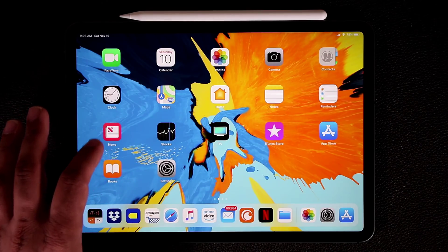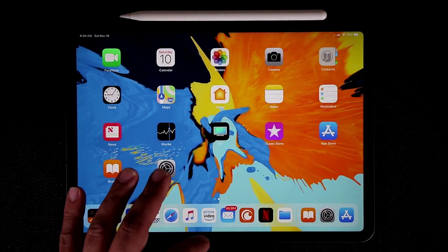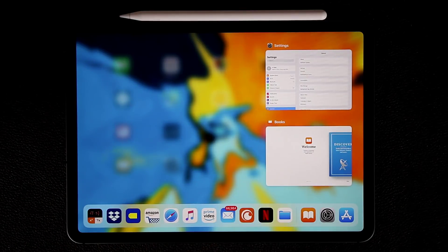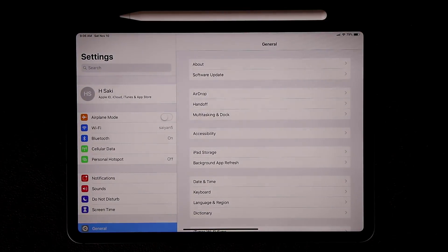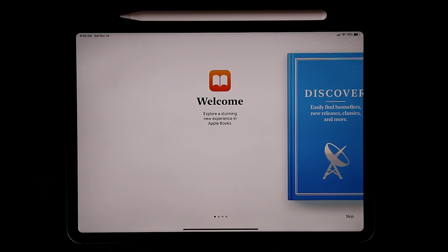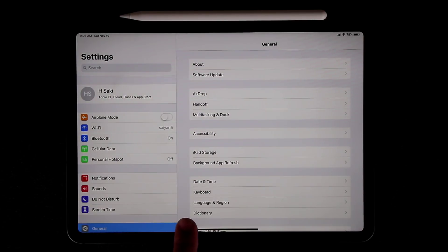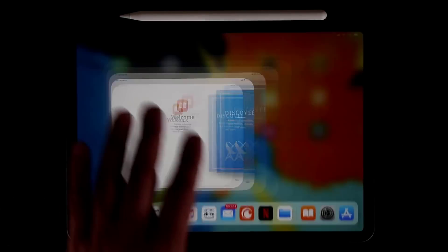And one more thing — if you have multiple applications launched, if you go to multitasking, you're going to see them right here. You can switch between them simply by swiping to the side at the bottom, just like that. Just use that black bar as a reference point and swipe right over to the next application.